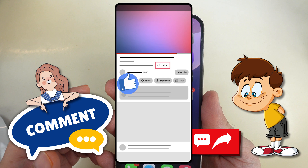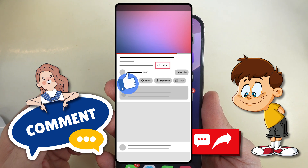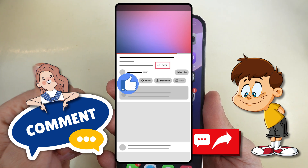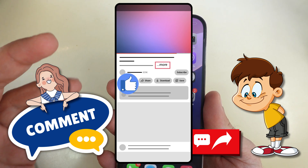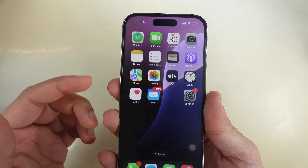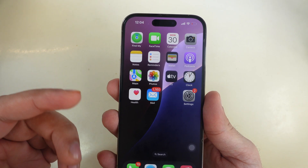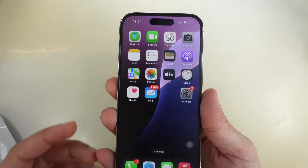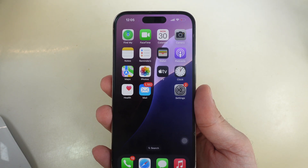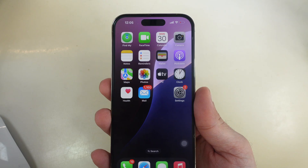If you found something helpful and fixed it, don't miss sharing it with everyone. Thumbs up for support and comment below for any questions.